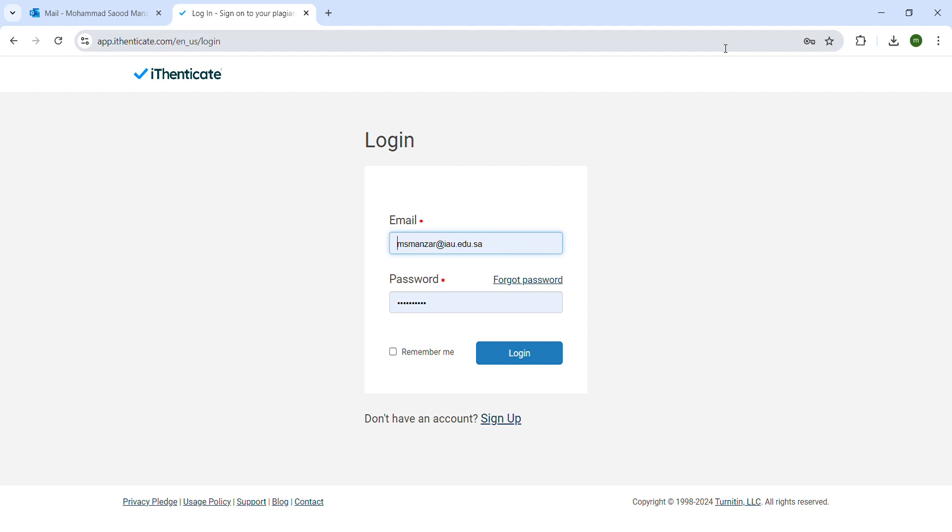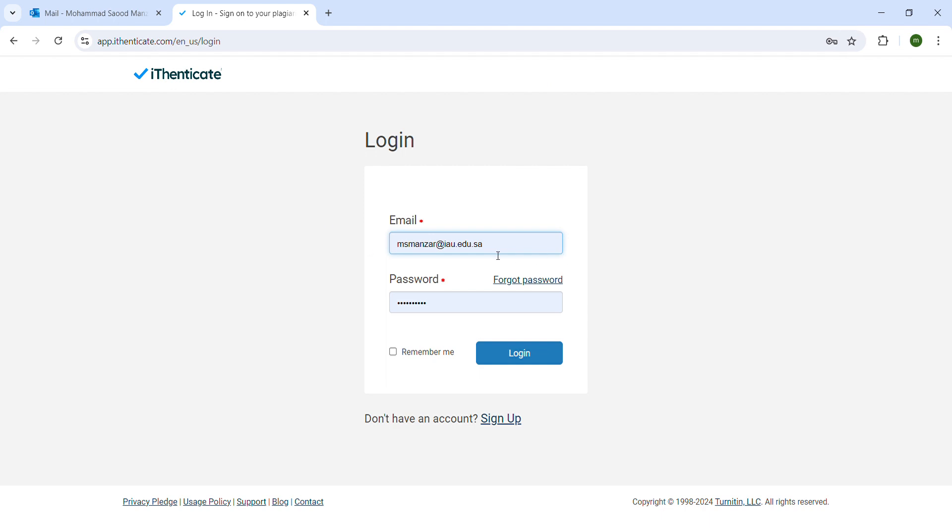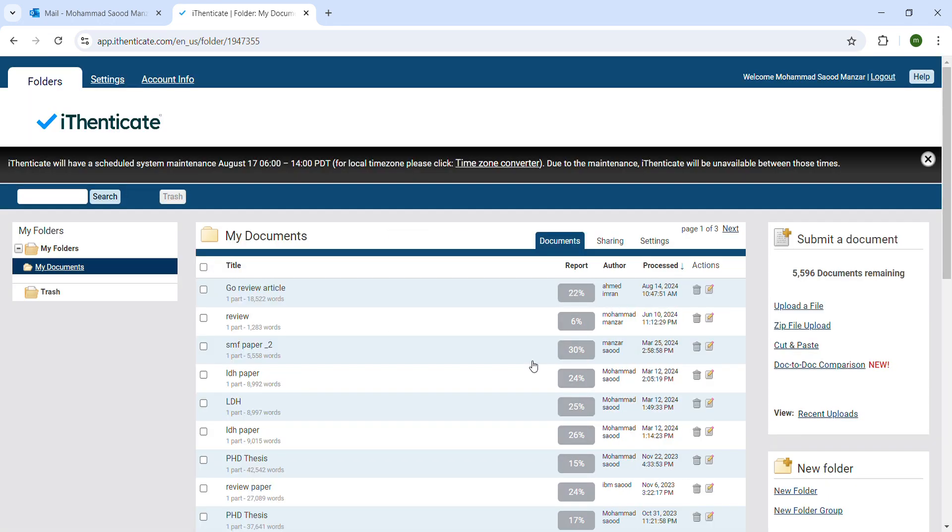To more than 47 billion current and archived web pages. So first, what we have to do is we need to have an account on iThenticate. I already have an account which is provided by my university, so I just have to go and log in.